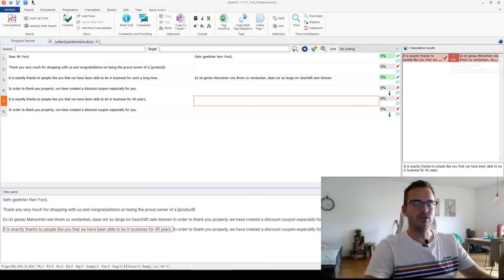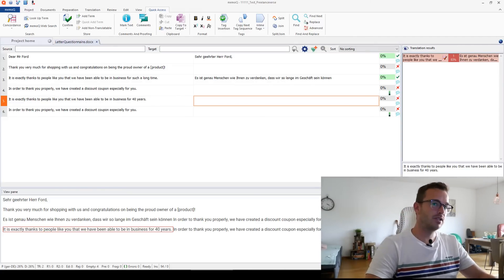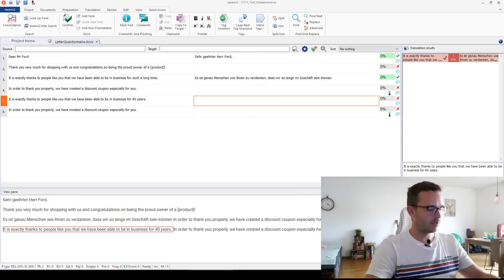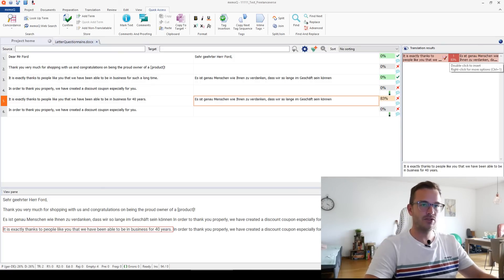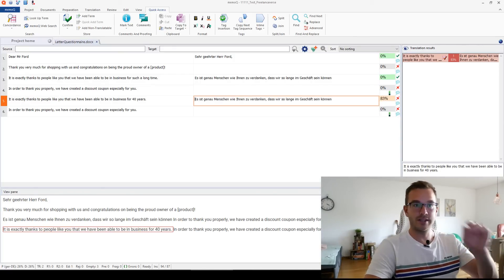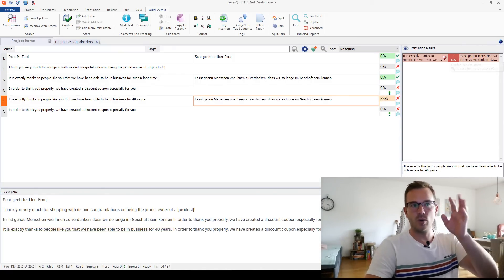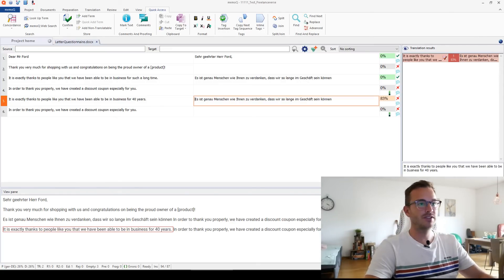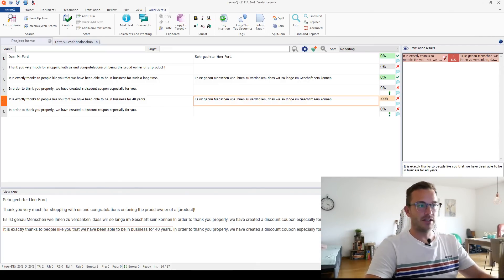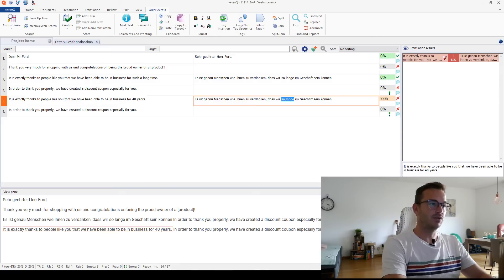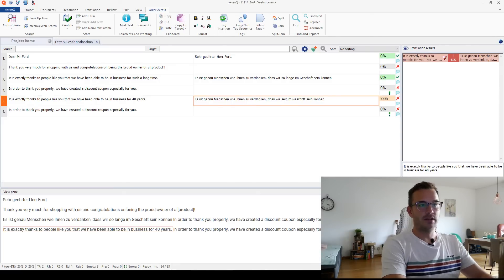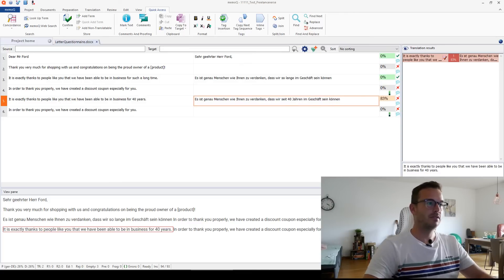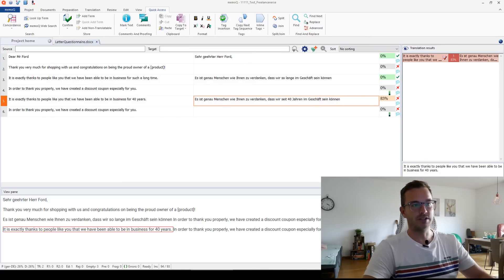Here I can now decide to use this suggestion. This is suggestion one, as you can see here. So if I click, I think it's control one. Yes, control one, then it takes result one from the translation memory suggestions and it's now in here. But I need to make sure that I change so such a long time for 40 years.